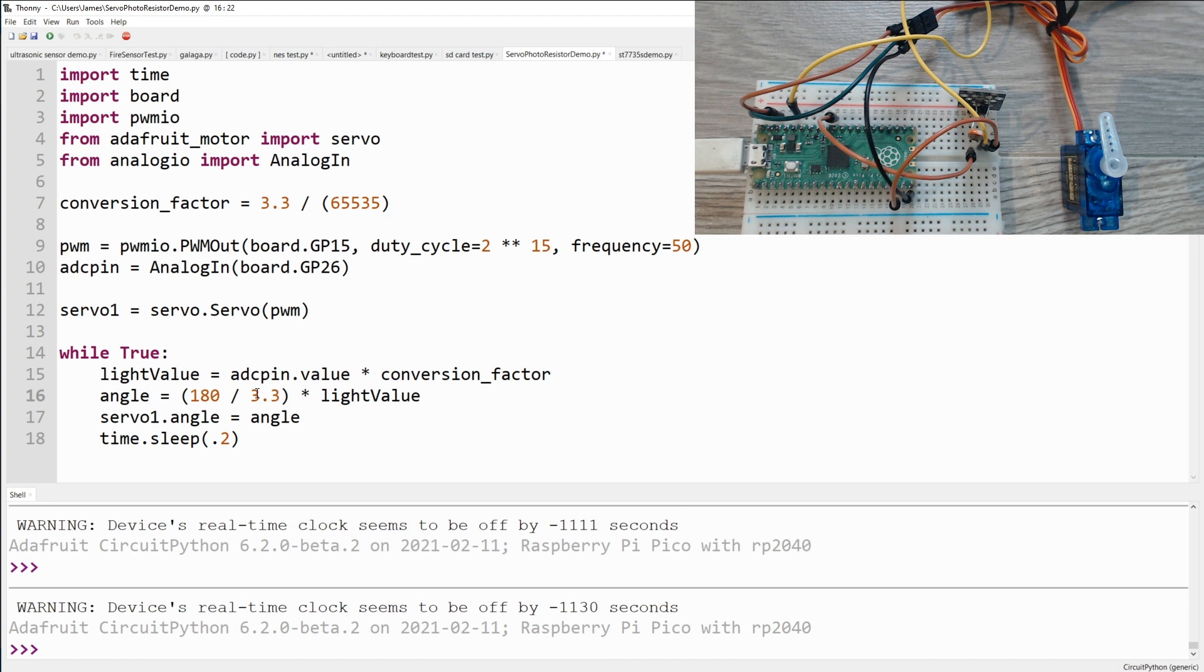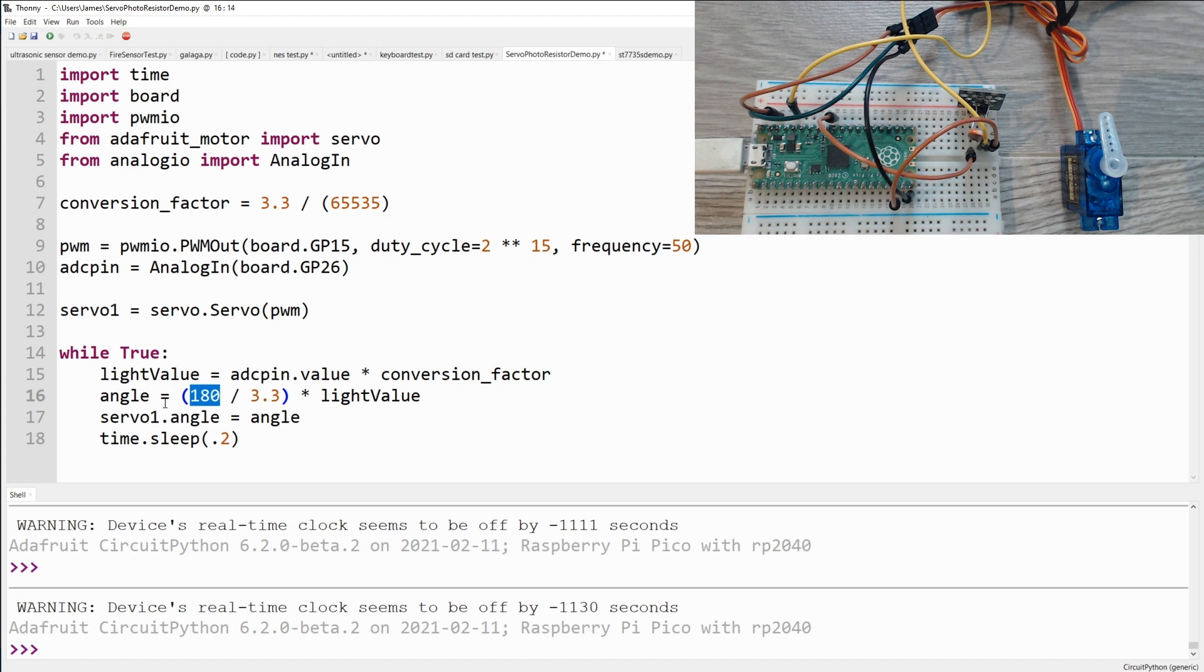Next we calculate the angle that the servo should be moved to, which is 180 divided by 3.3. This is the 3.3 volts from the ADC. And then multiply it by the light value. So basically this value is a percentage of 3.3 volts. And we use that to figure out the percentage of 180 that we should move it. We set the servo angle to the angle we calculated. And then we sleep by 0.2 seconds. And that's it.